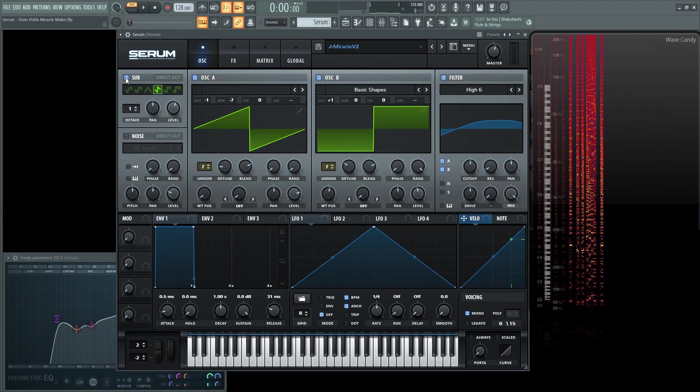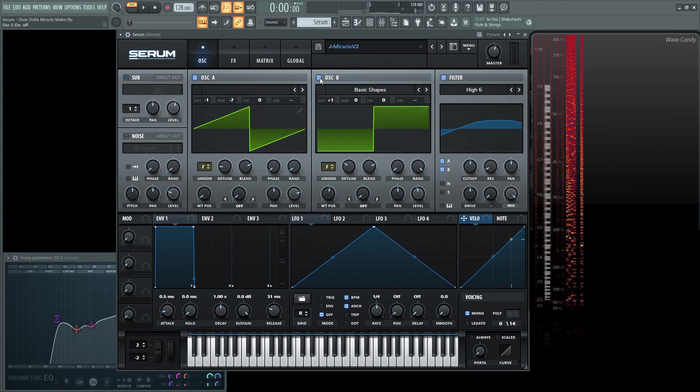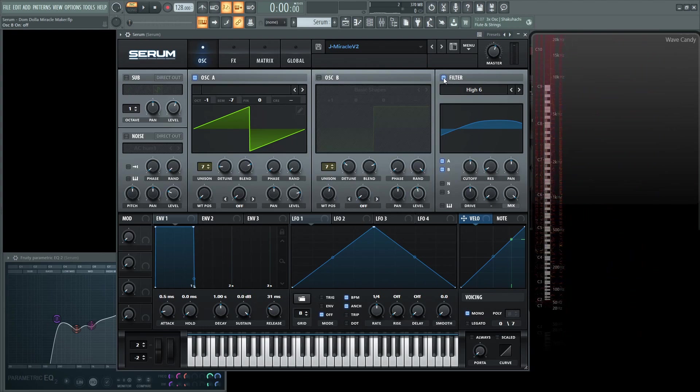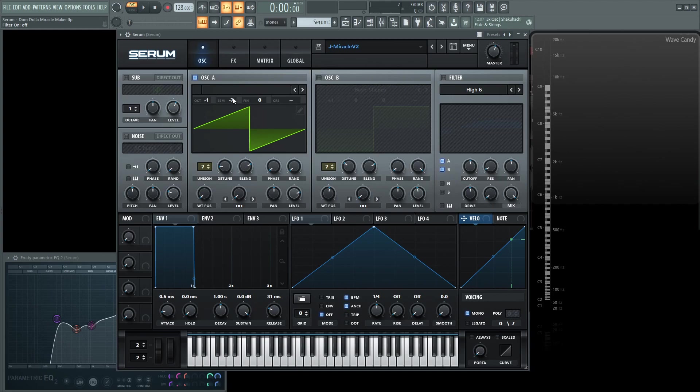So first thing, let's turn off our sub, oscillator B, and our filter, and focus on the first oscillator. This one is going to be the init saw wave, down one octave and also down seven semitones.